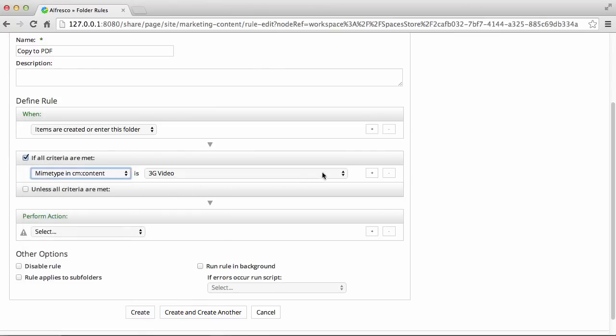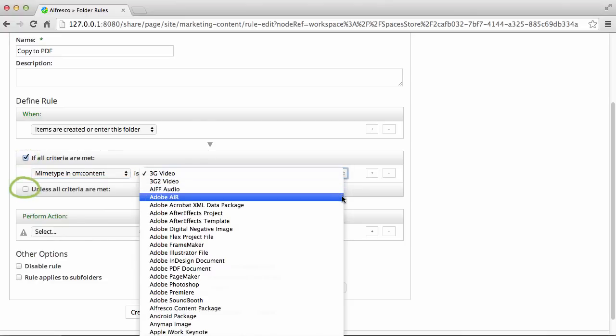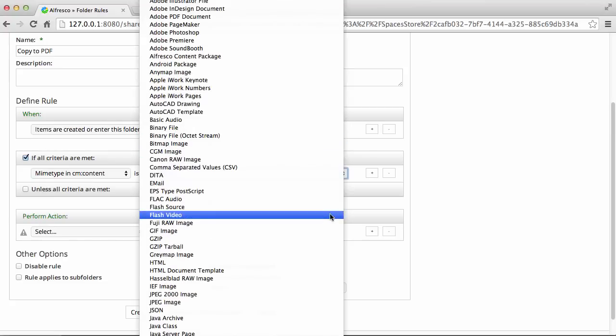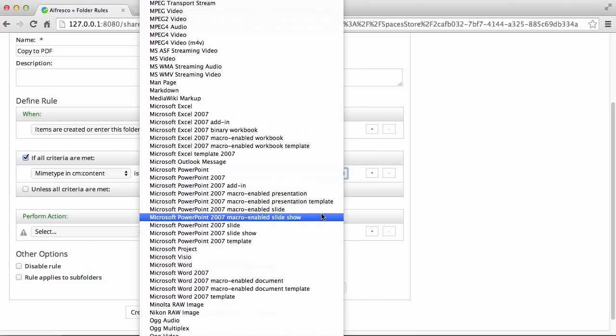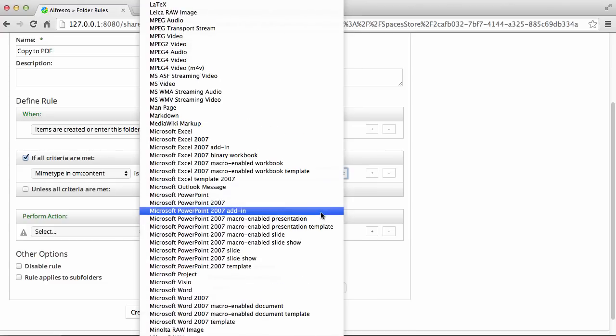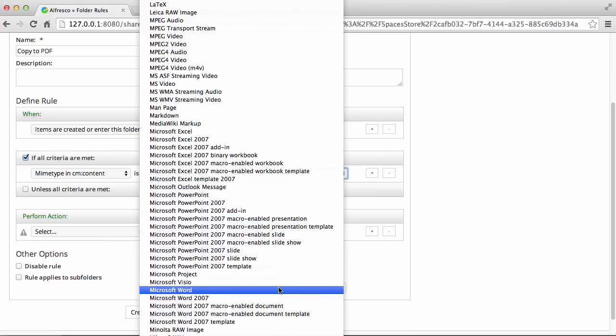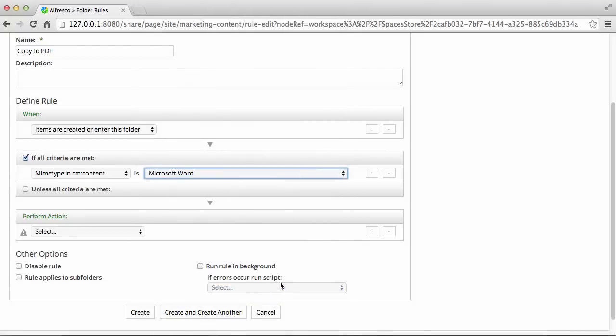You can choose whether the rule will be applied if all criteria are met, unless all criteria are met, or both. I'll leave all criteria are met selected, which means the rule will be applied whenever a Microsoft Word document is created or enters this folder.